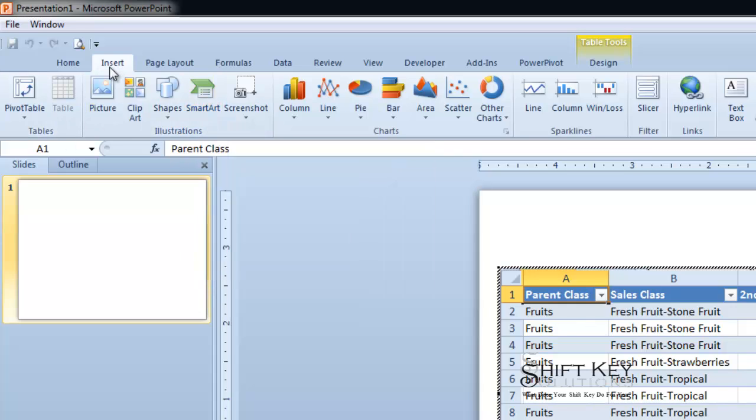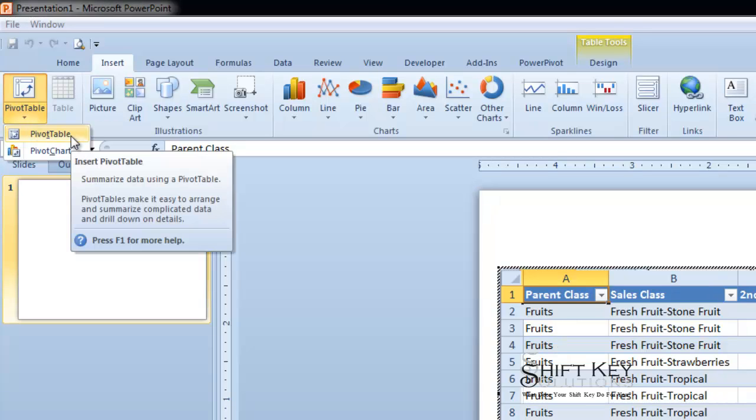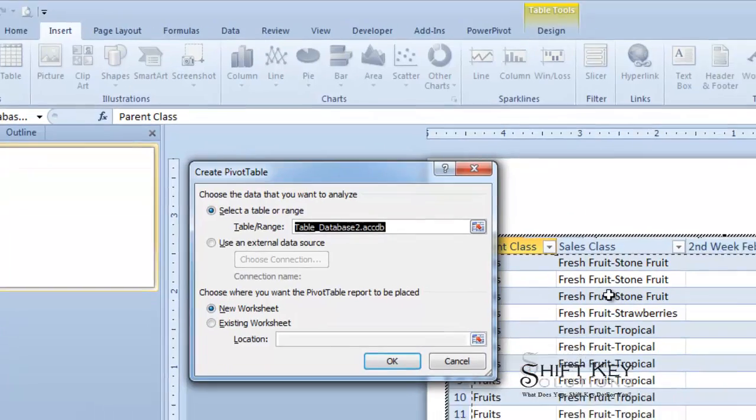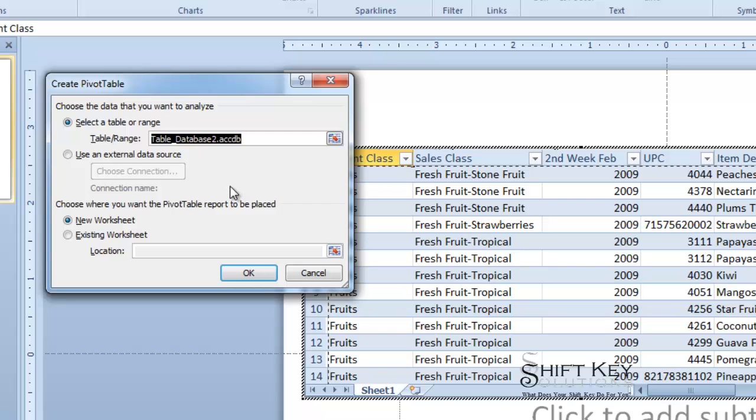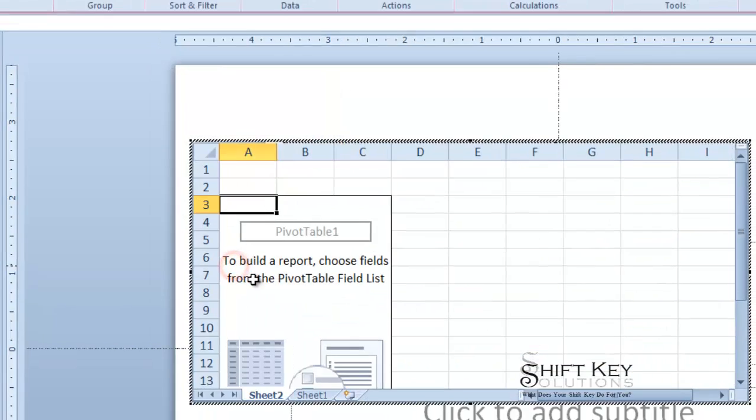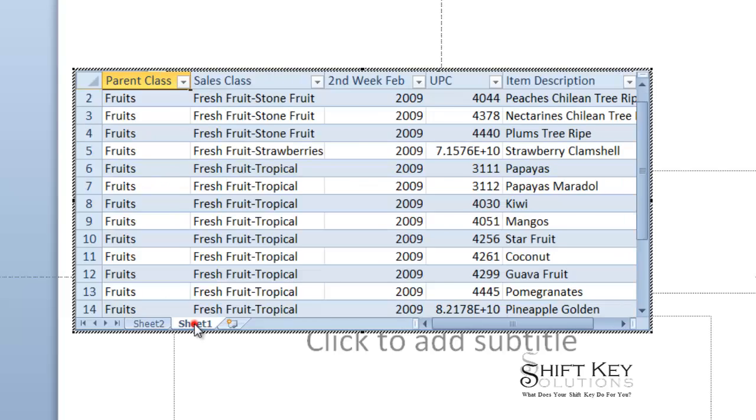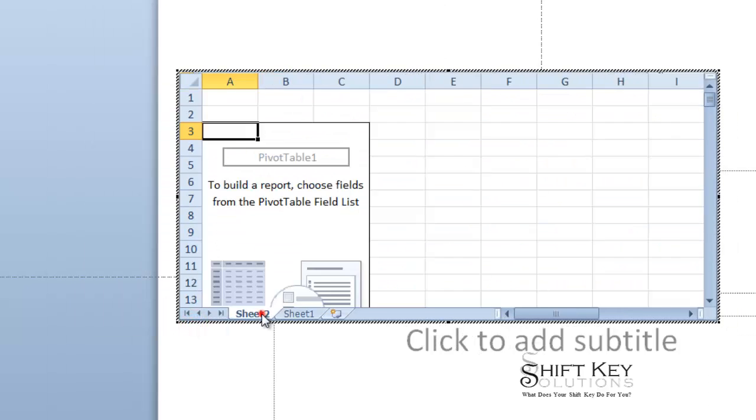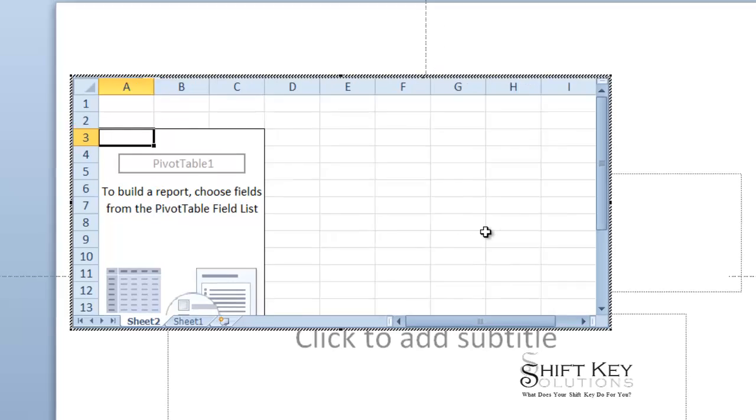So from here I'm going to go to Insert tab, go to the Tables group, and click my Pivot Table dropdown and choose Pivot Table. Now from here it says, is this the range you want, and I'm going to say yes because that's the name of the table, and I want it to go onto a new worksheet. I'm going to click OK, and I'm going to notice that down here in my Excel embedded data I have two worksheets now. My first worksheet is my data, the second worksheet is the pivot table.